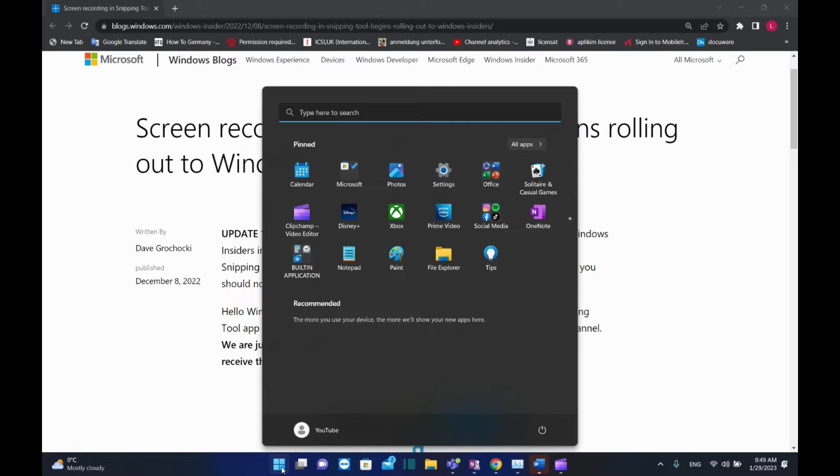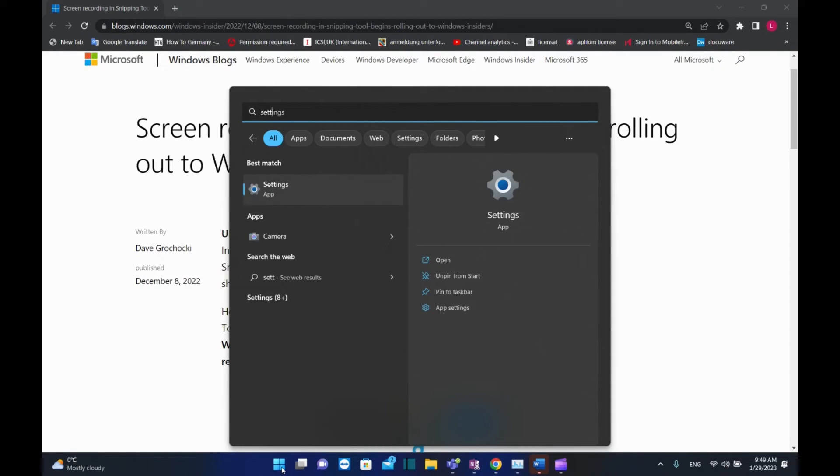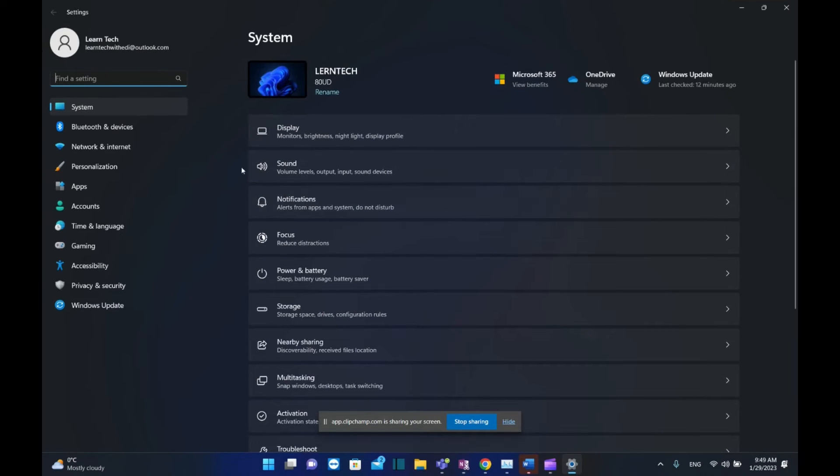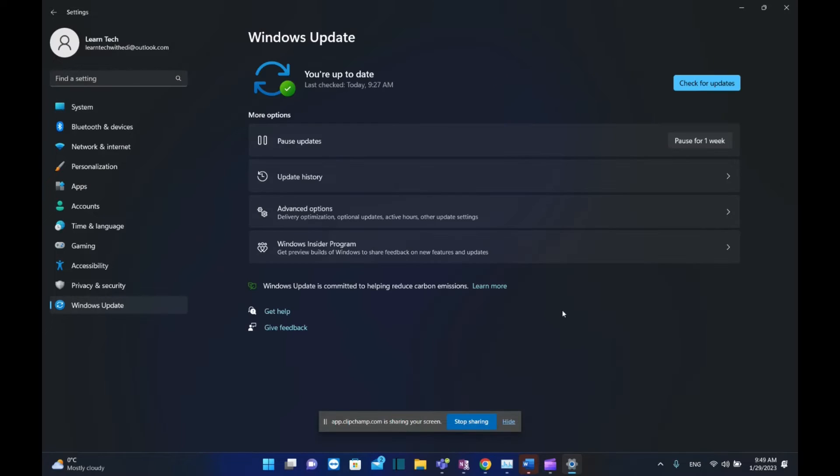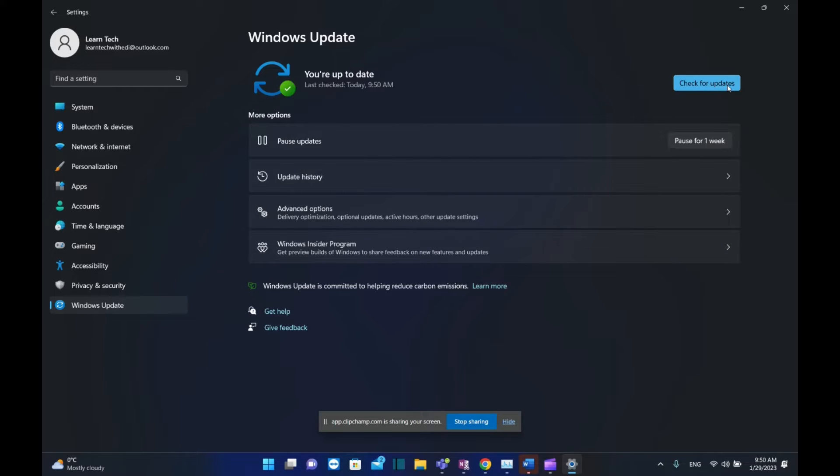The first step is to update your Windows PC. For that, open Settings—search for Settings, and once you see it, click on it. Then from the options on the left, choose Windows Update, click check for updates, and if there are some updates from Microsoft released to your PC, install those latest updates. In my case, those updates are all installed.